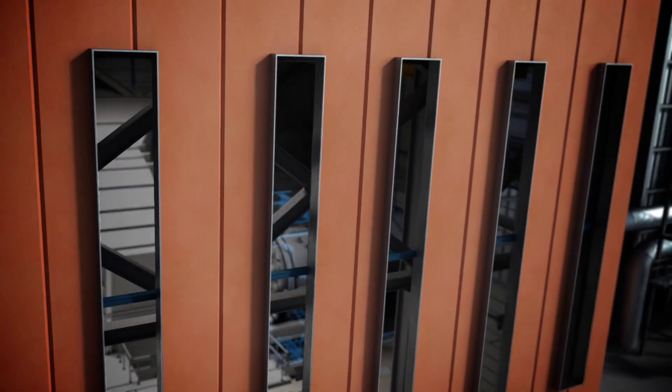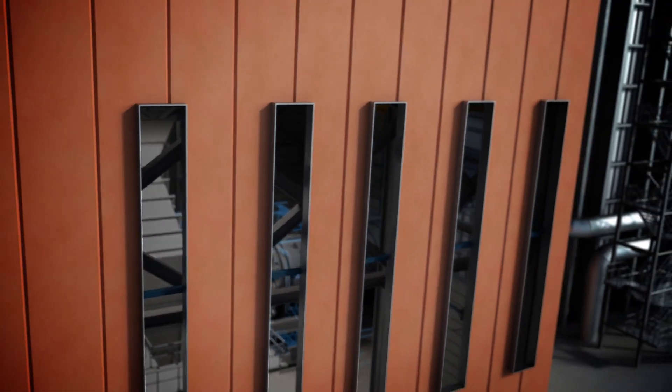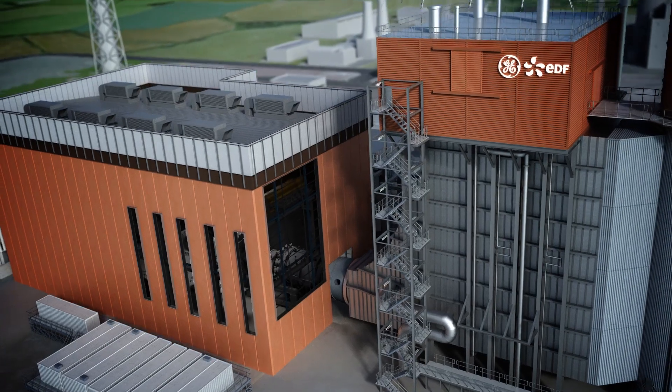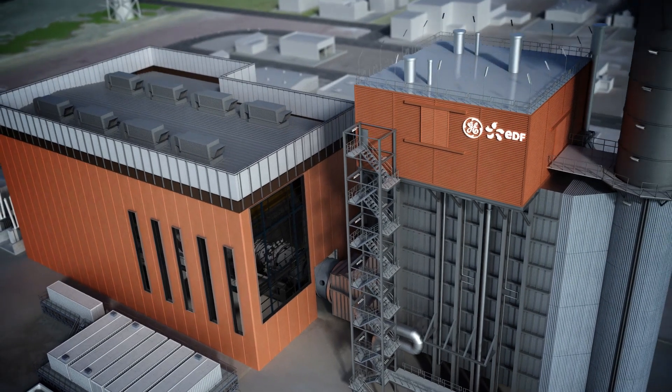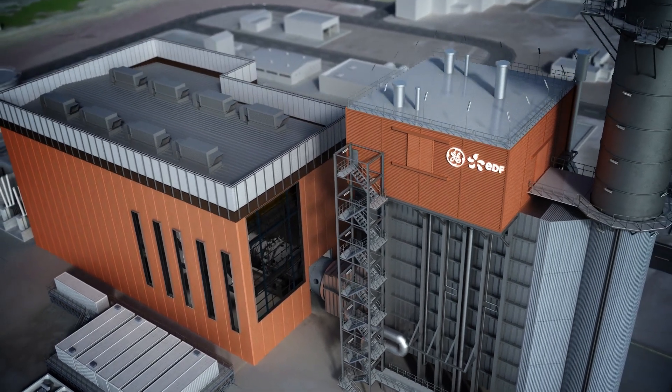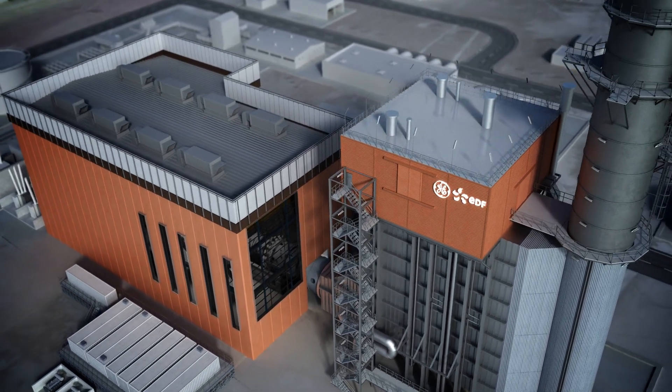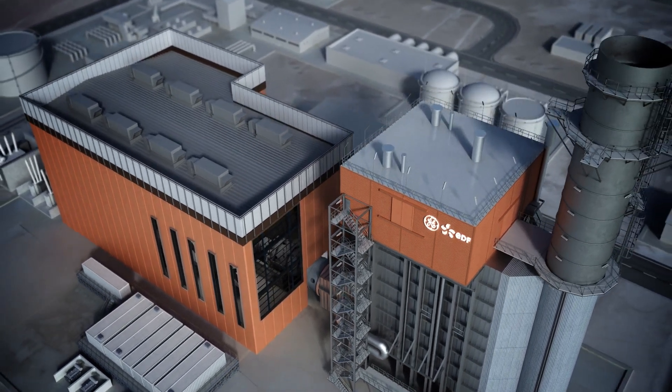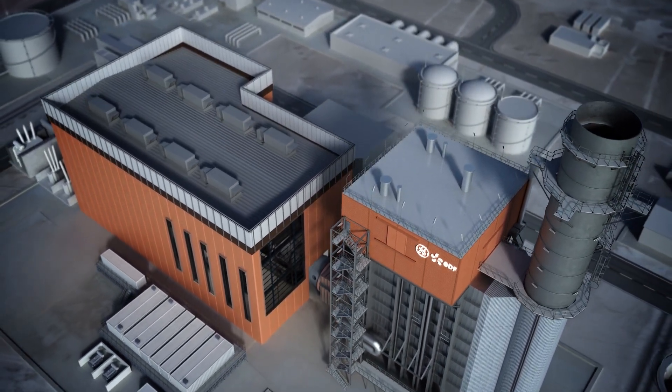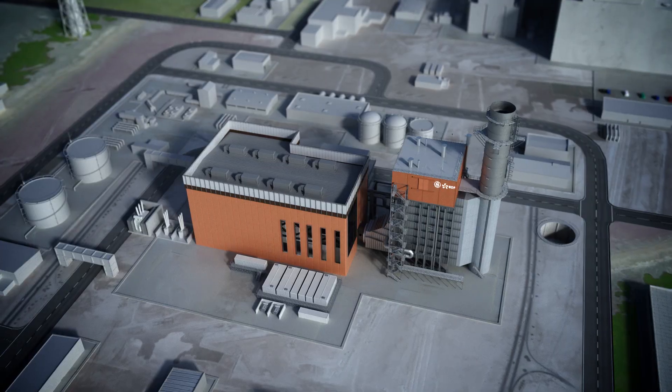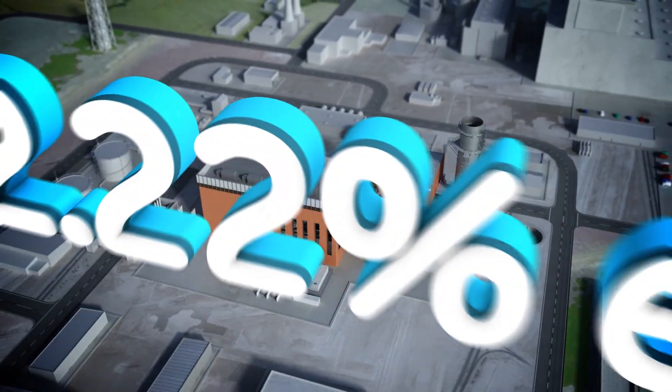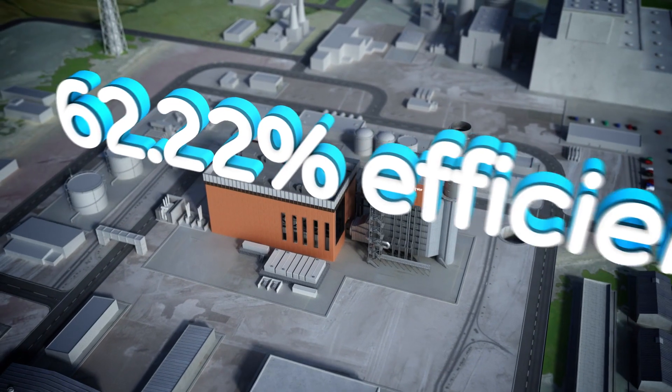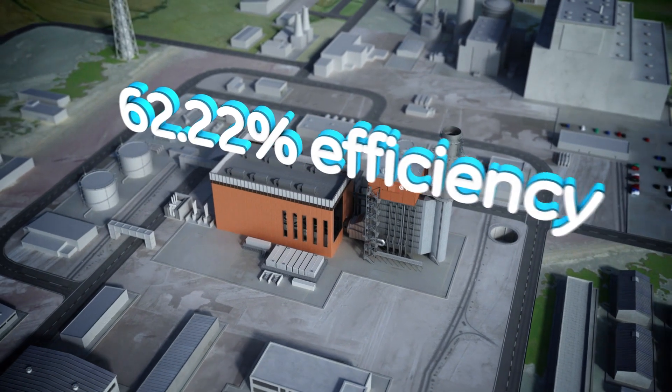The first GE HA combined cycle power plant was commissioned in Bouchain, France, and was immediately celebrated for achieving an unprecedented net efficiency of 62.22 percent.